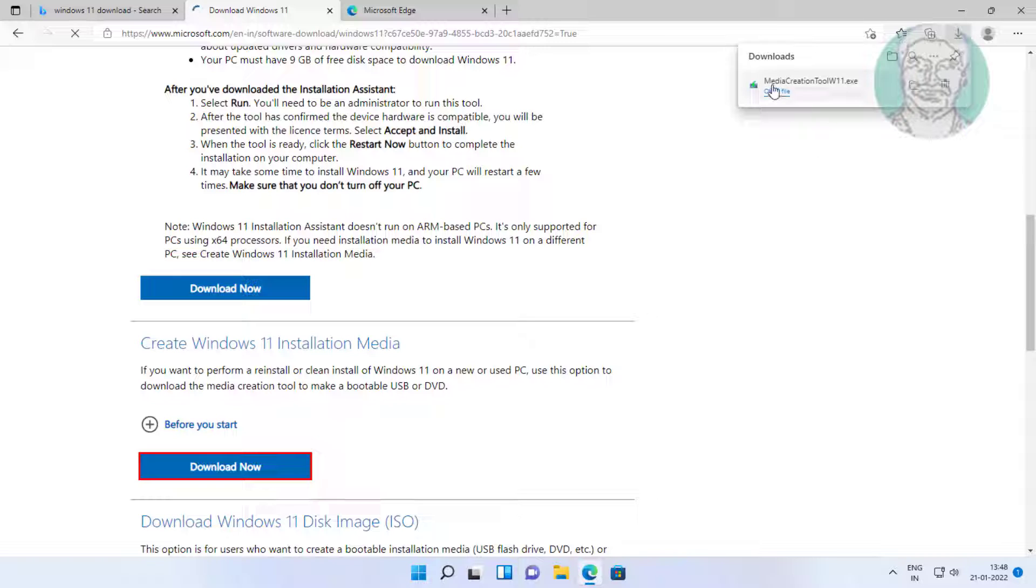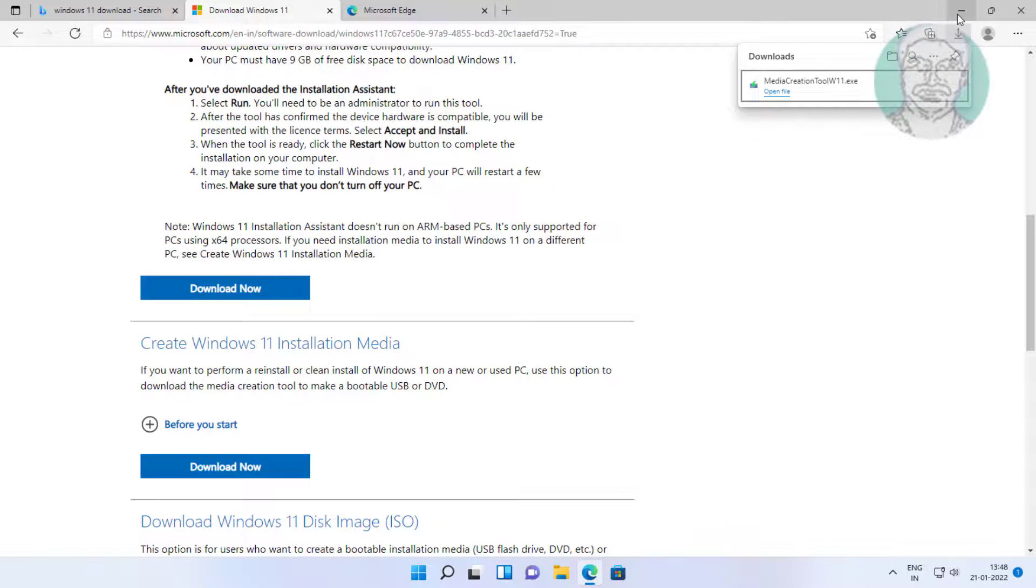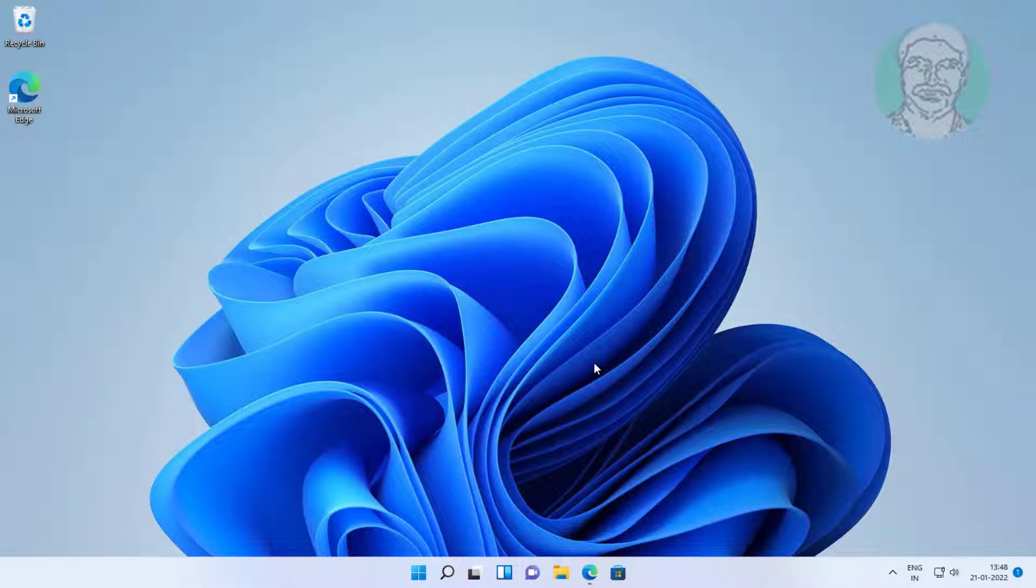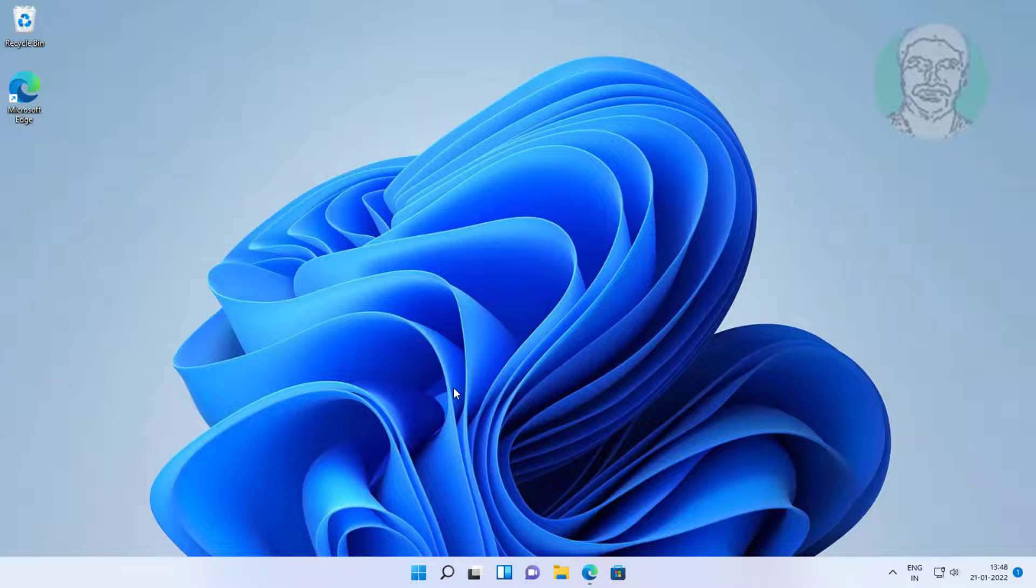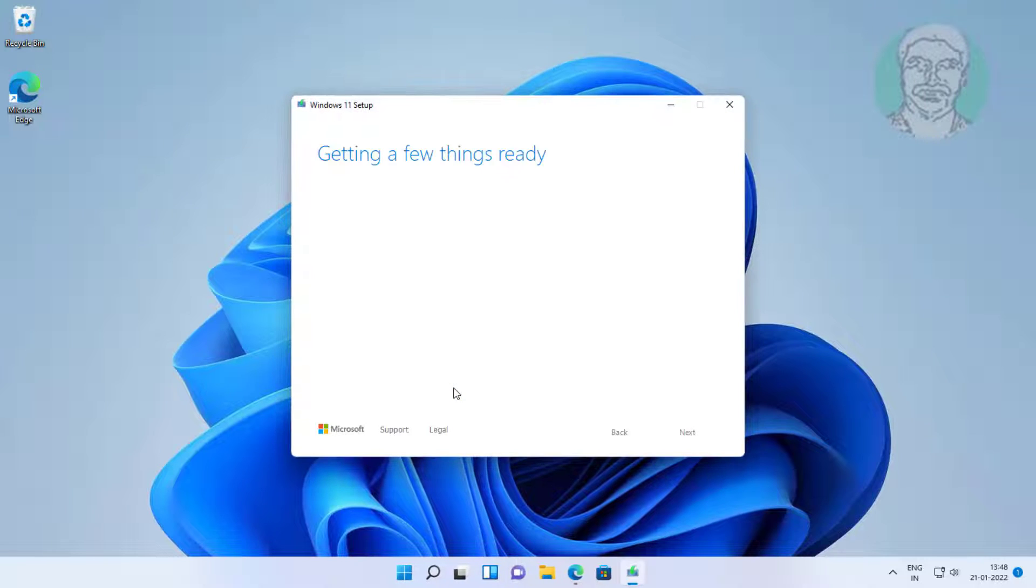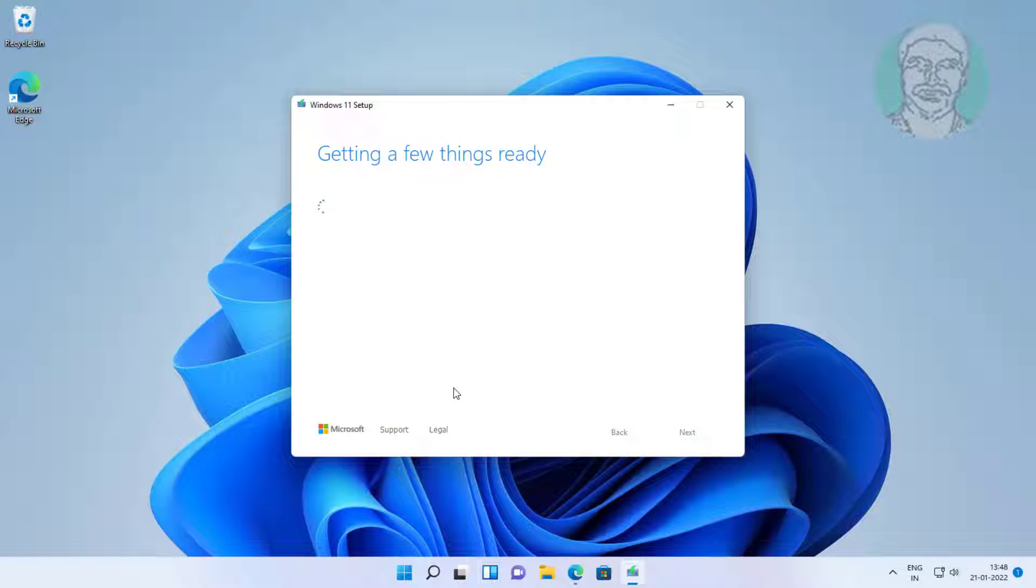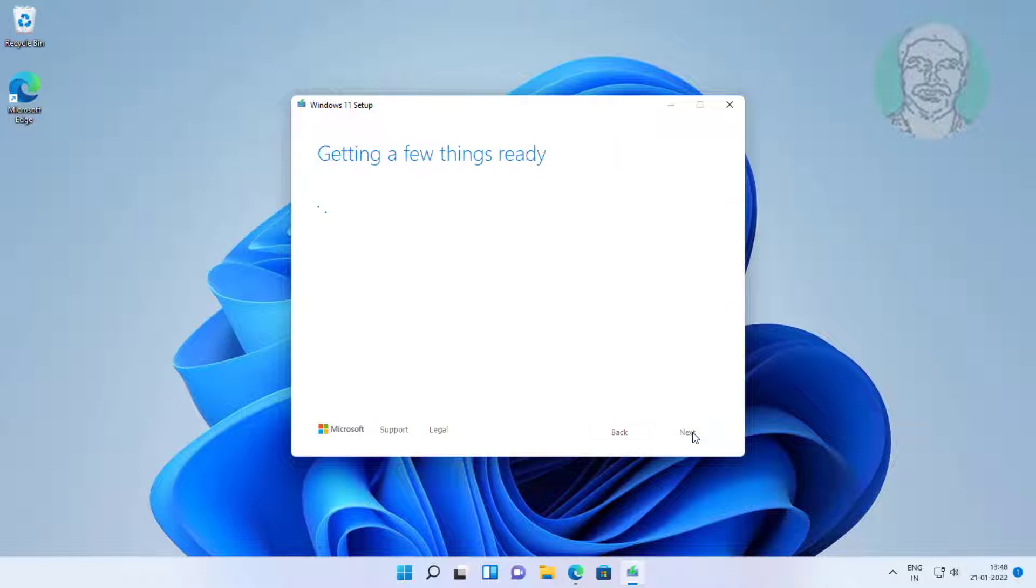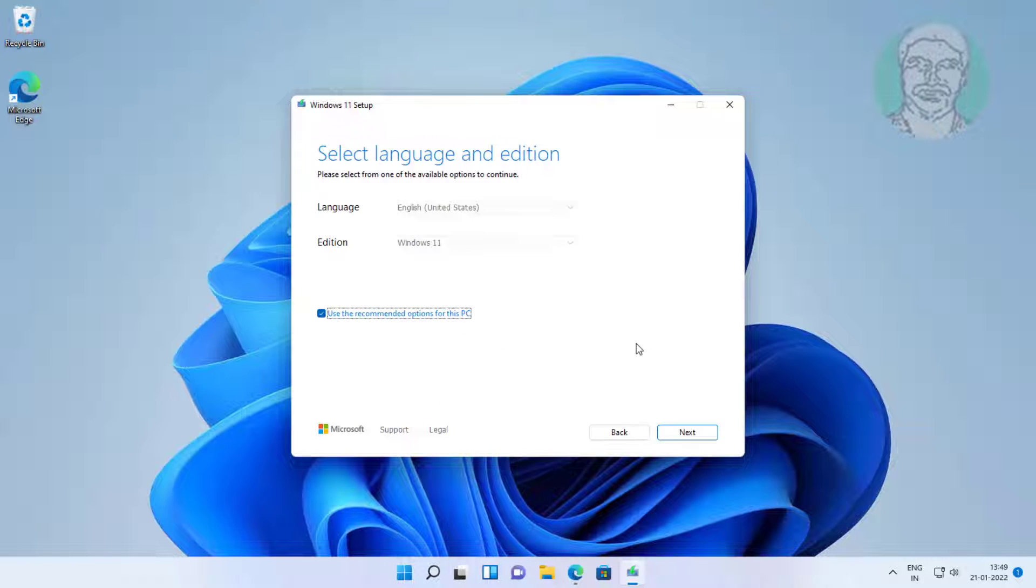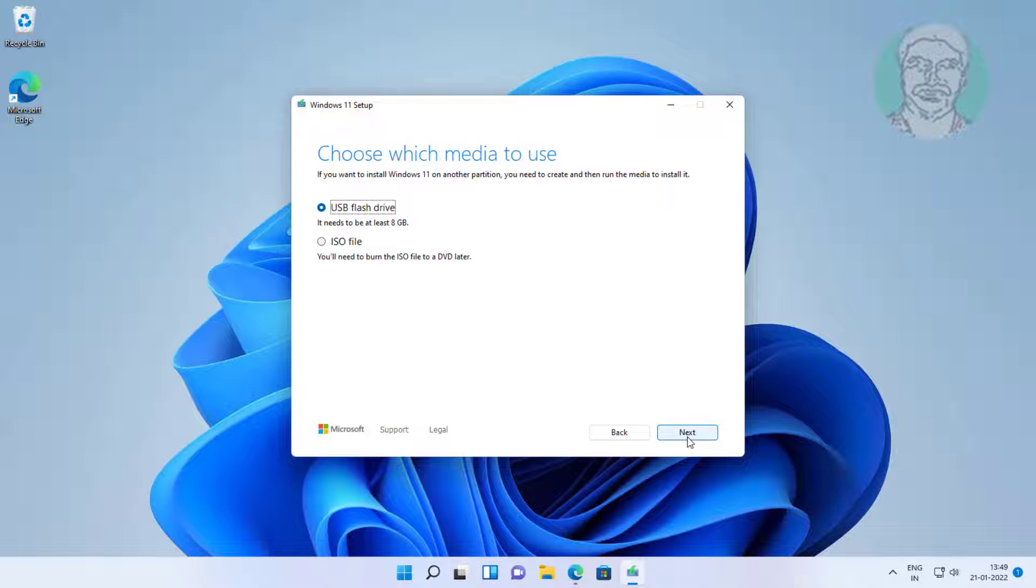Open downloaded file. Click accept. Click next, check ISO file, click next.